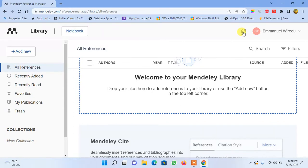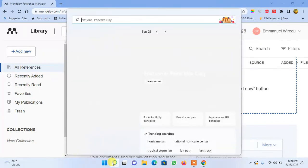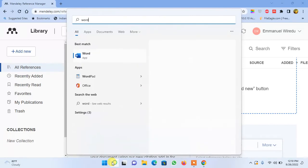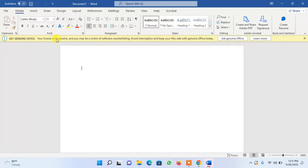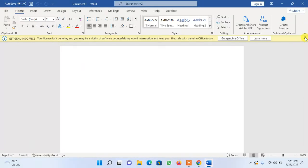Now, once you are able to log in to your online Mendeley account library, we then have to go into our Microsoft Word software and try to bring in the Mendeley Cite plugin. So locate your Microsoft Word and open it. You have to make sure that your Microsoft account is activated.